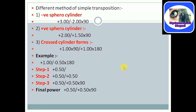Different methods of simple transposition. First one is negative sphere of cylinder — the sign of the cylinder will be negative. Positive sphere of cylinder means the sign of the cylinder will be positive. Cross cylindrical form means it will have both cylindrical form. I have taken one example to make you confident on simple transposition.